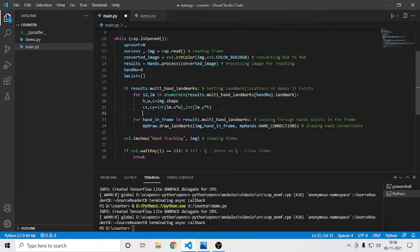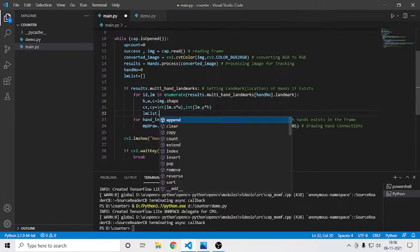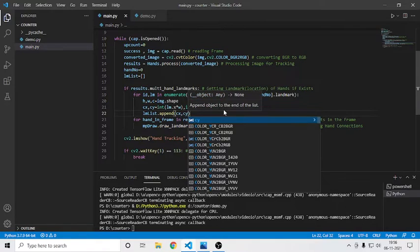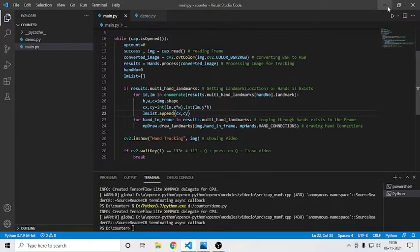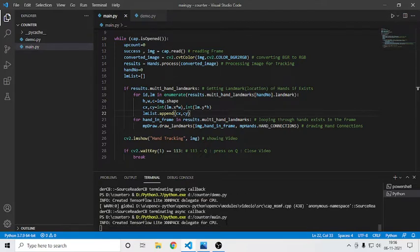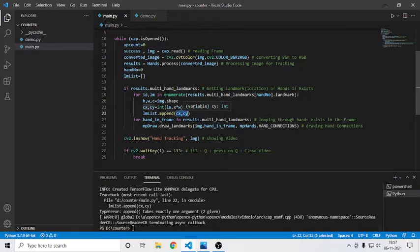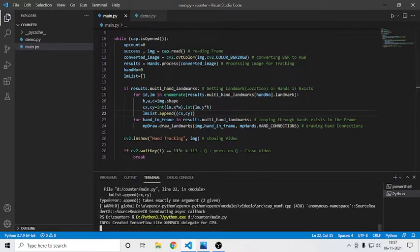Then I'll say lm_list dot append and we'll append cx and cy, so it will get all the finger coordinates. Running it — it shows an error. We can't append like that, so I'll convert it into a tuple. Now it should work, let's see.